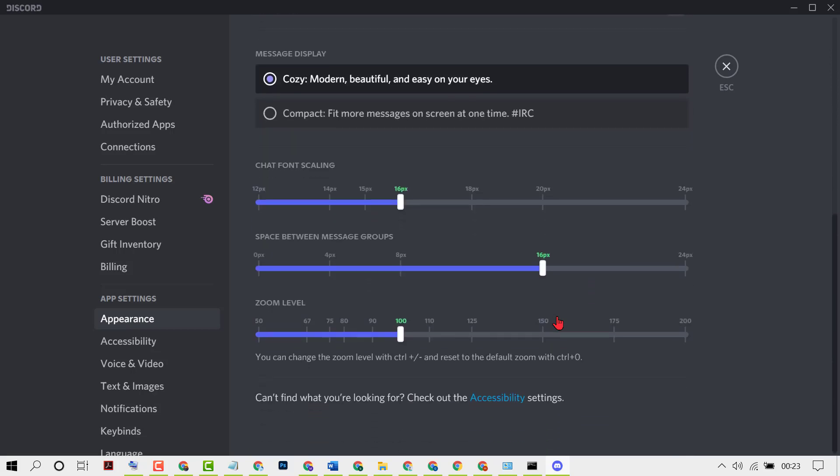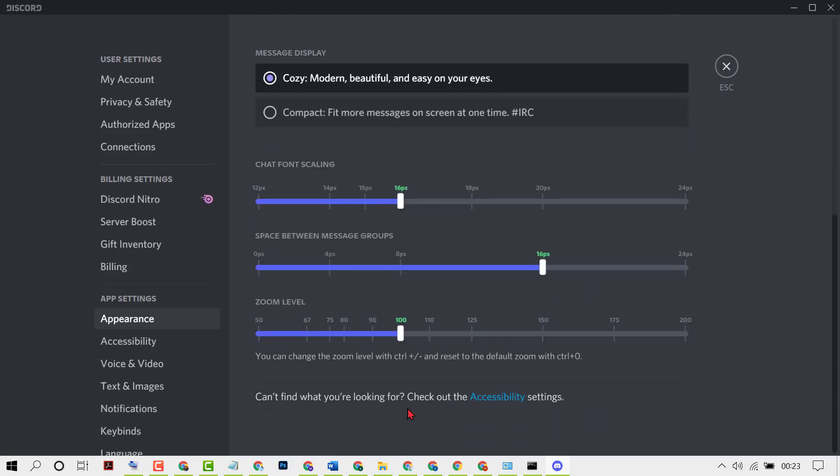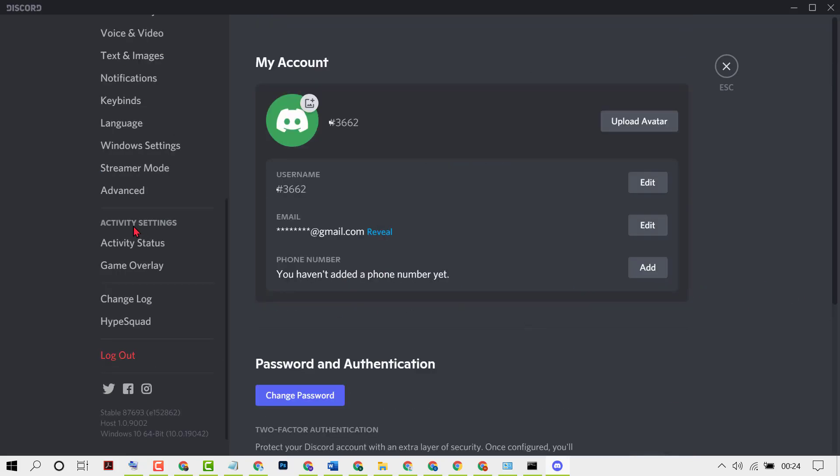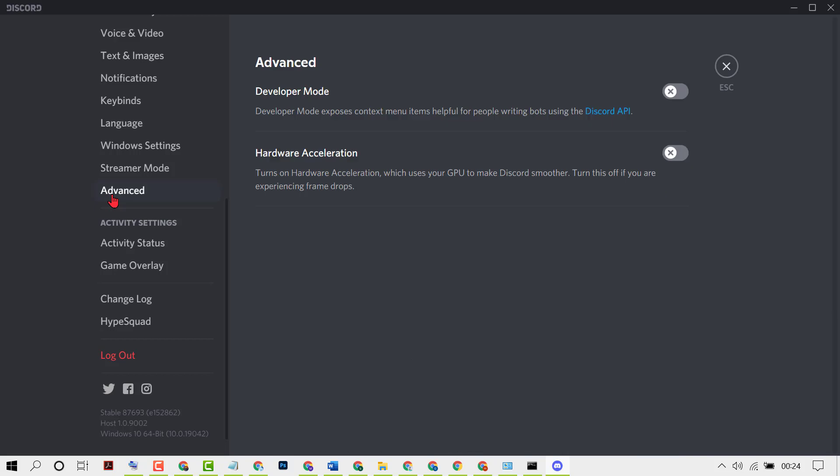Scroll down, click on Accessibility. Now enable Reduce Motion. Then click on Advanced. Now turn on Developer Mode and turn on Hardware Acceleration.